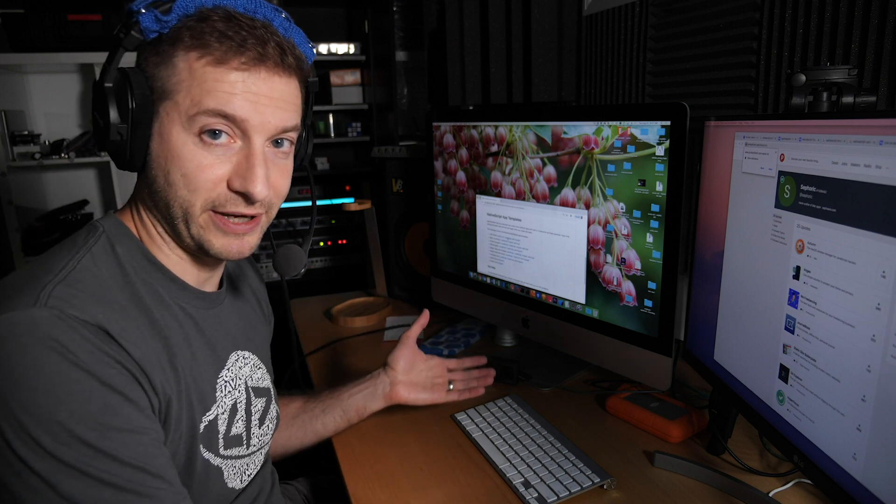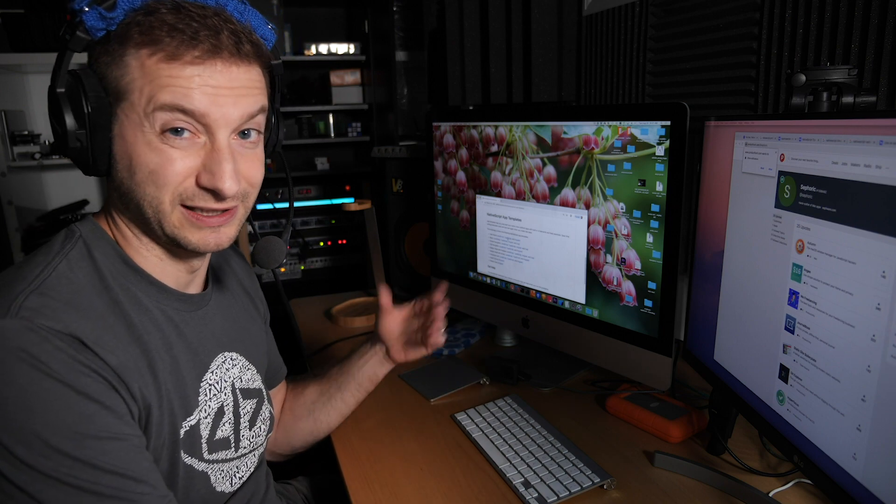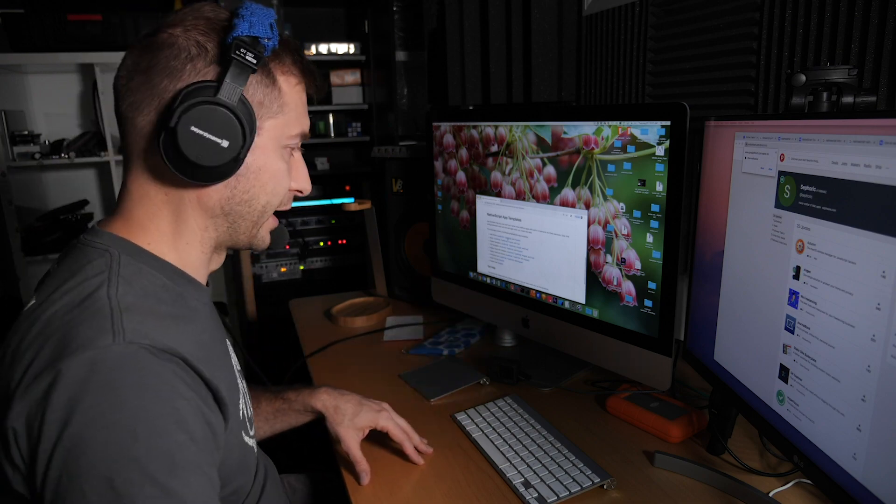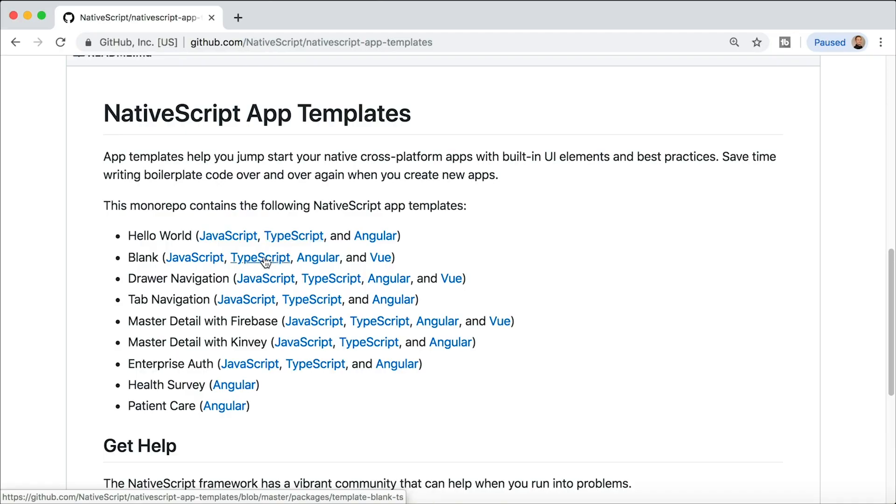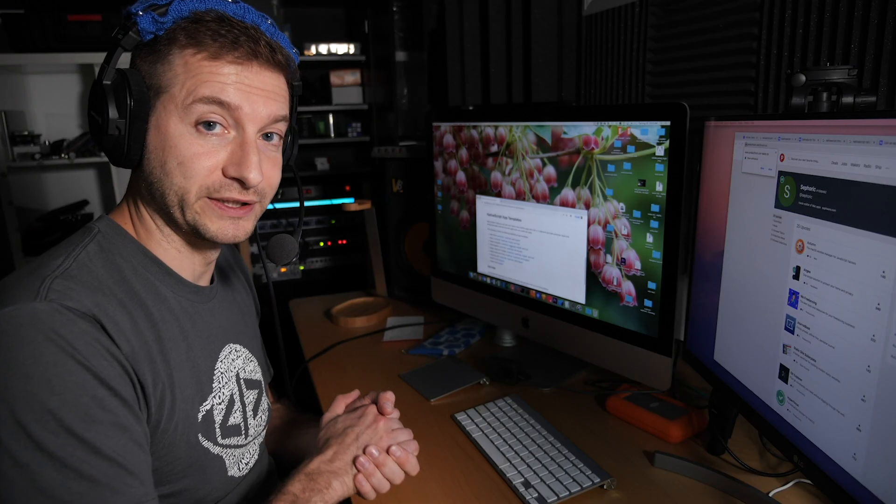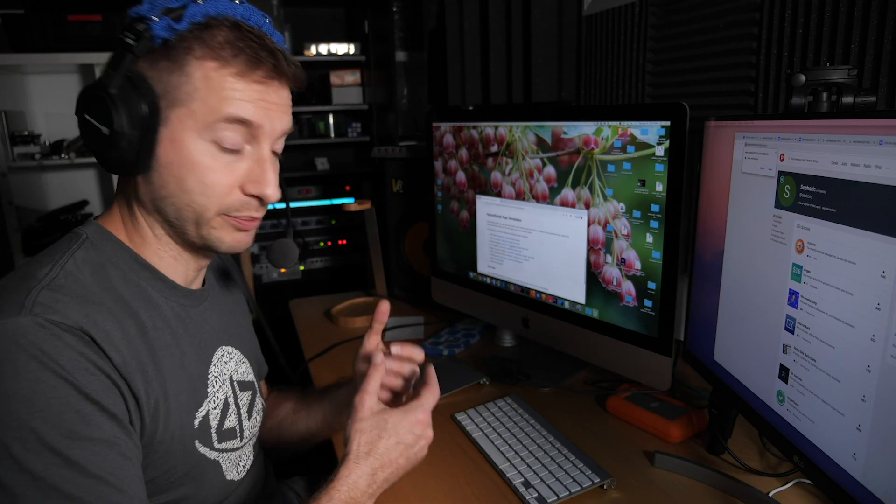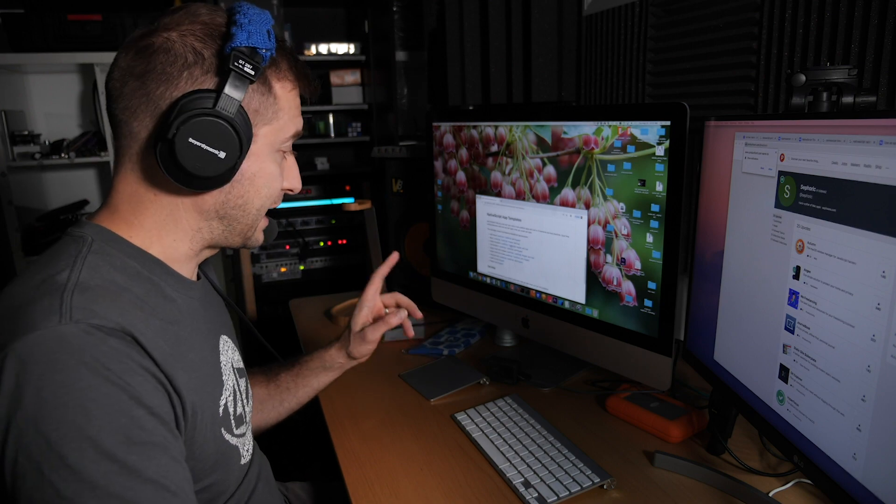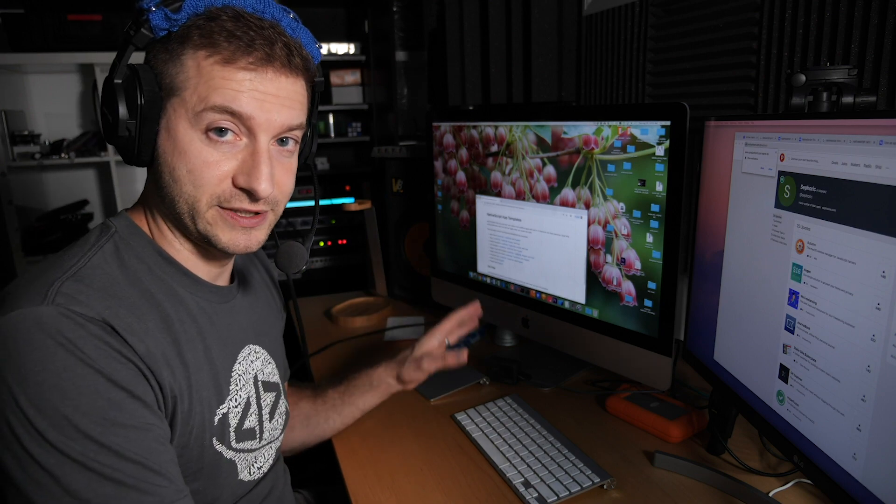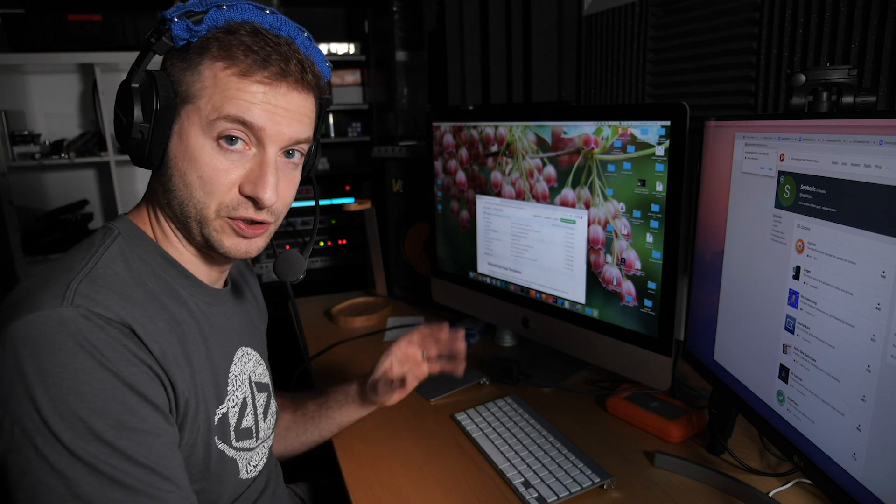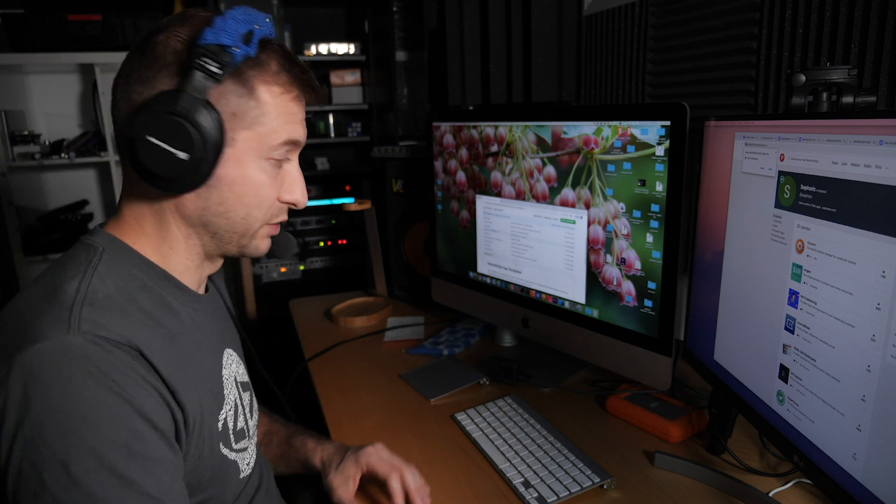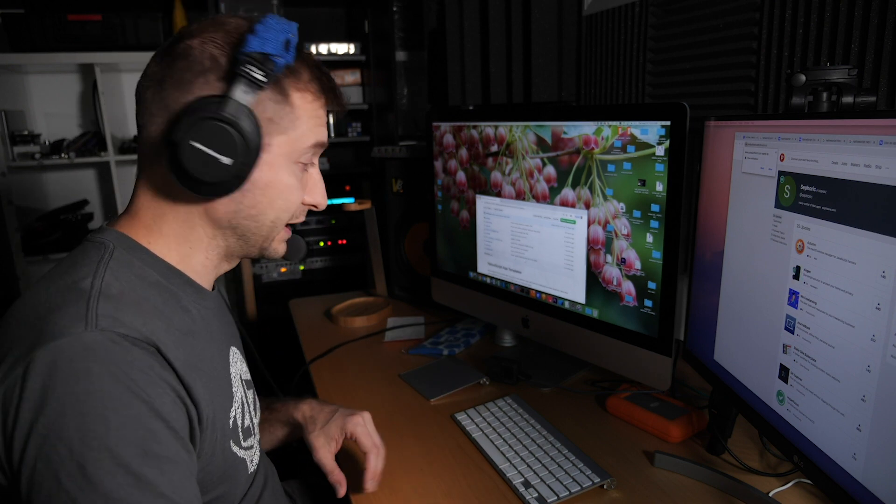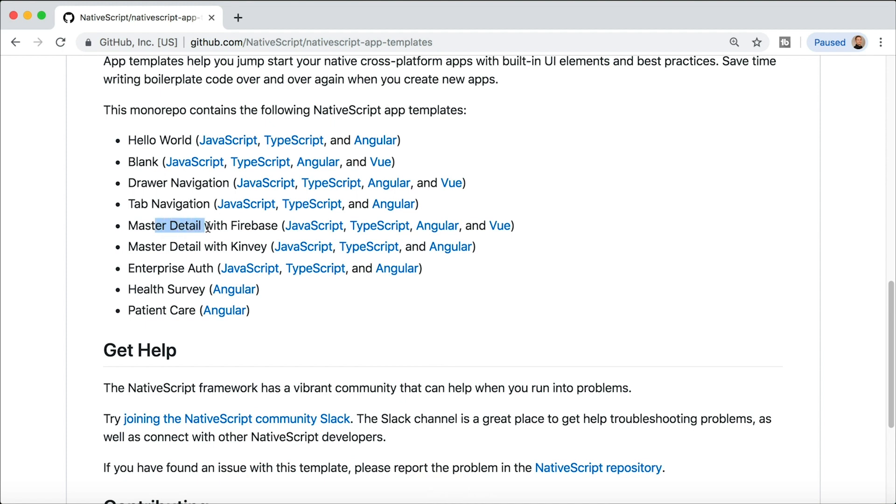It has some functionality built in like a button, but it's still pretty stripped down. There's also the blank one, this one has nothing in it. There's the drawer navigation which is my favorite one that I want to start out with if I'm starting a project, but it's not very obvious how to use these templates from this documentation here and that's what I want to show you as part of this video today. By the way, the template that I showed you in the beginning of this video is master detail with Firebase.